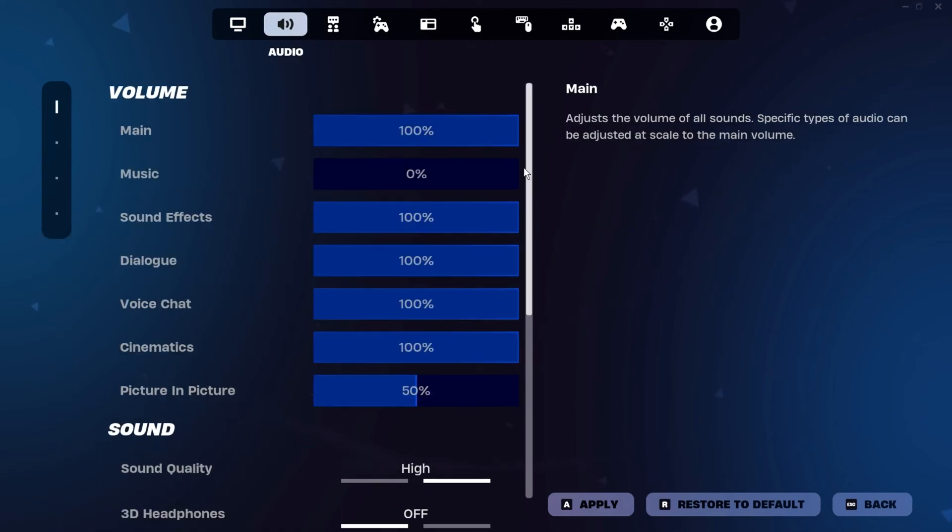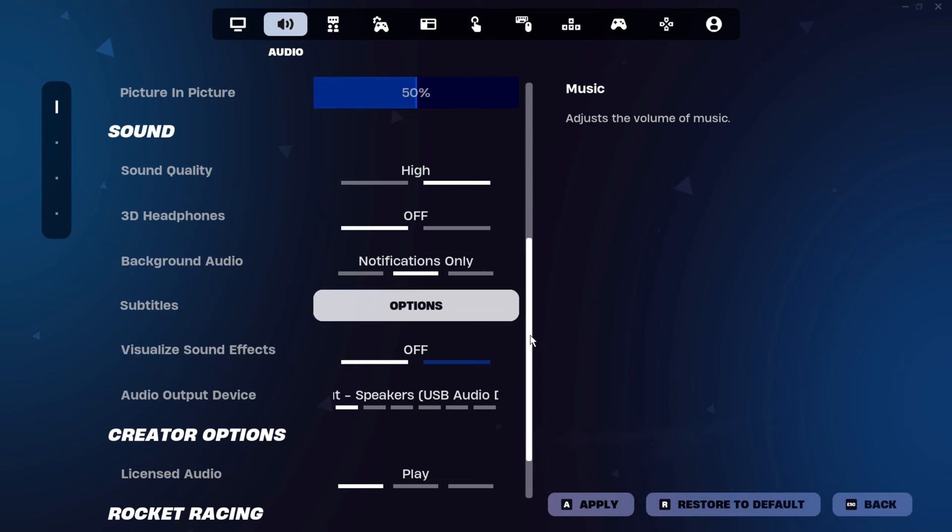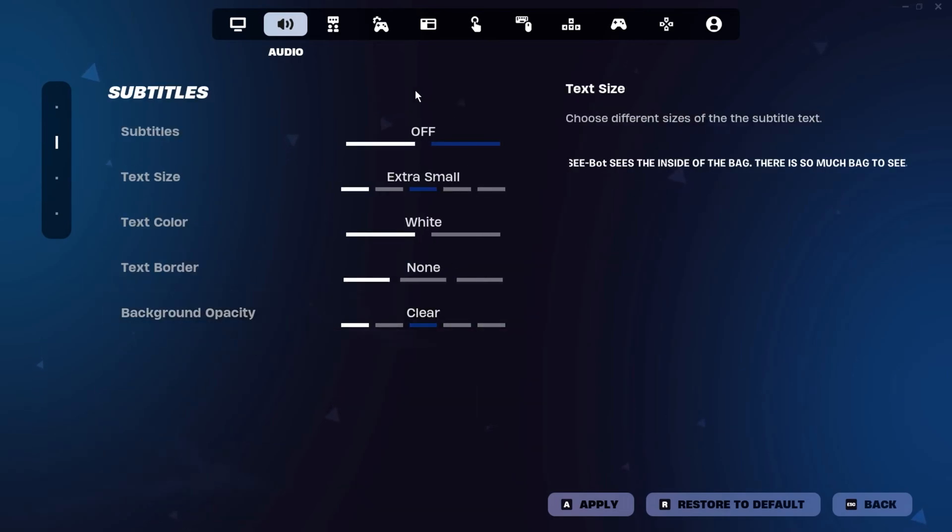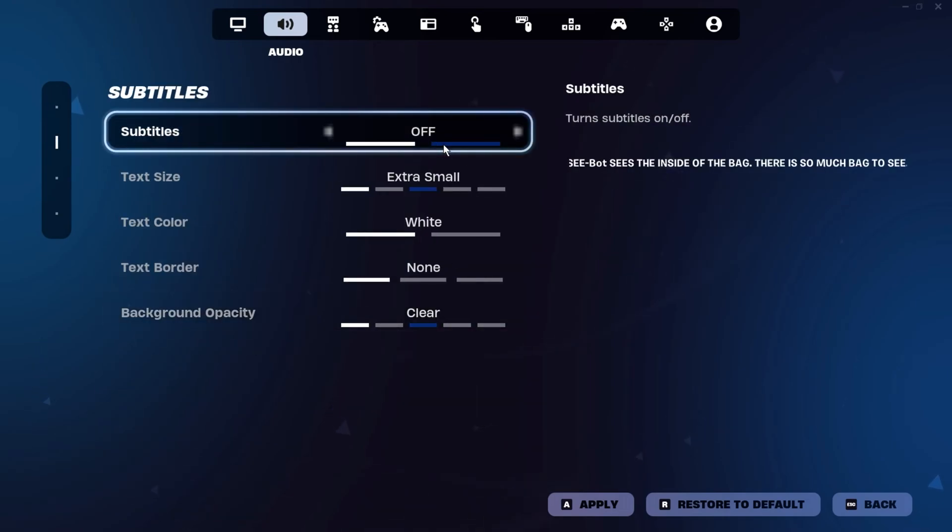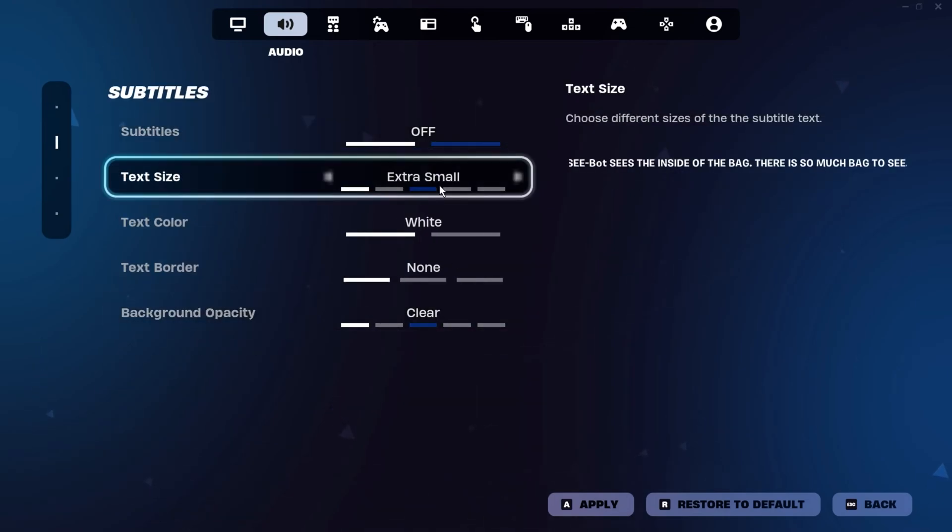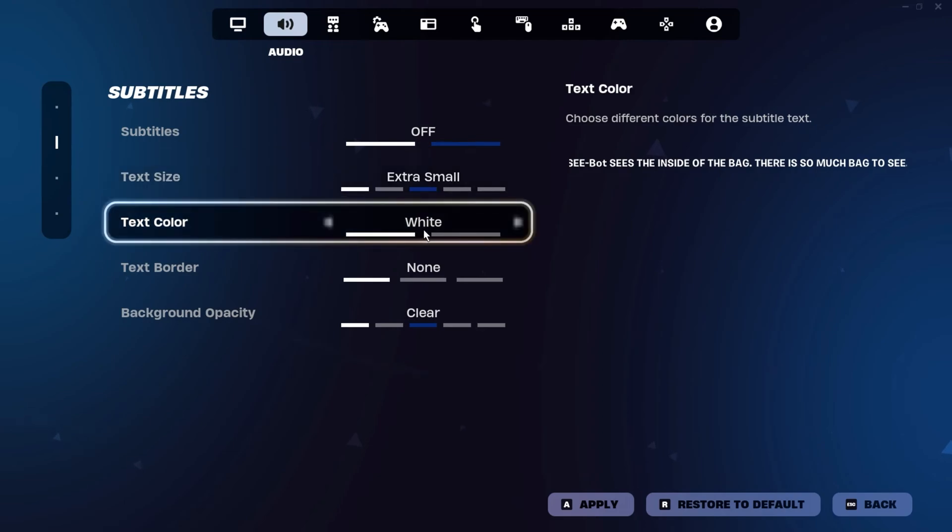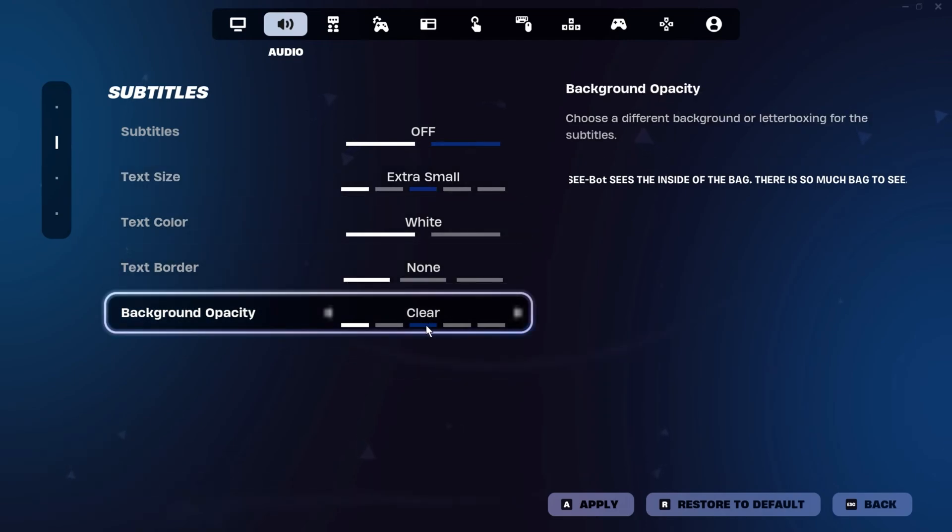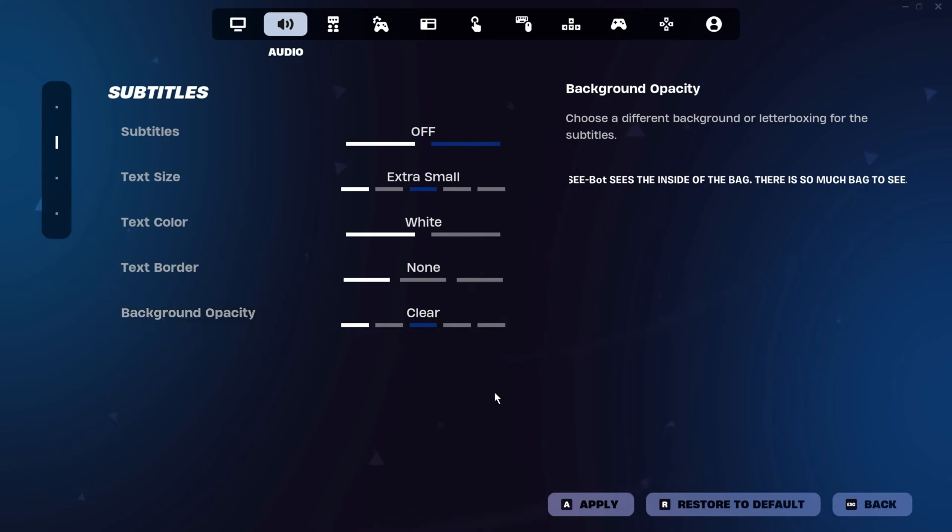Now go to the Audio Settings and scroll down until you see the Subtitles section. Follow these settings exactly: Turn the Subtitles off, set the Text Size to Extra Small, set the Text Color to White, set the Text Border to None, and set the Background Opacity to Clear. This little trick, used by Booger, can help slightly boost your FPS, so be sure to try it if you haven't already. Don't forget to click Apply and then exit the game.